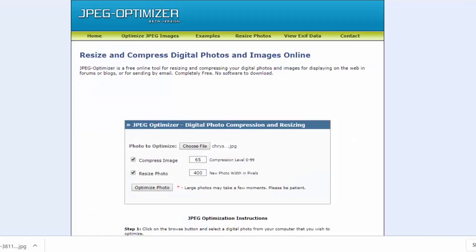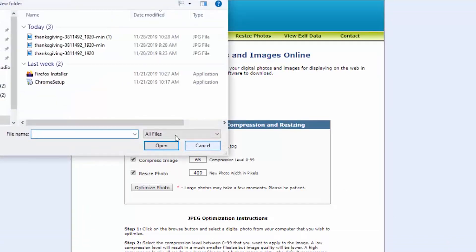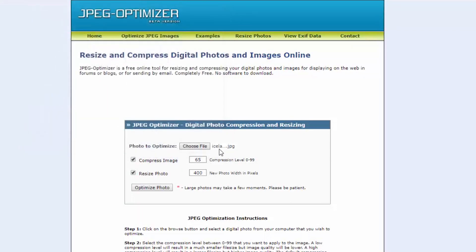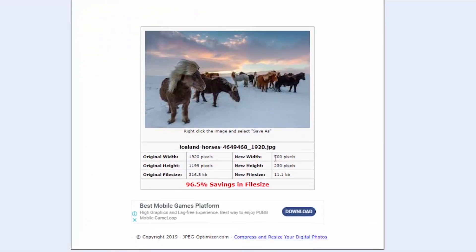We will compress the image, then optimize it. There will be a link in the video description. We will click 'Choose File' and open the file from the desktop. We will compress the image at 65% and the size of the image is 400. We will click 'Optimize' and the optimized version will be shown — it is 600 pixels wide and the height is 25 pixels.